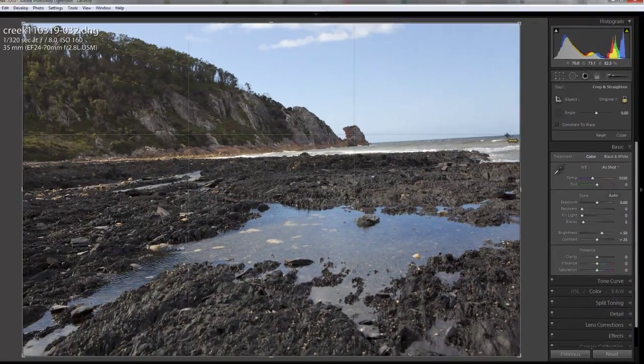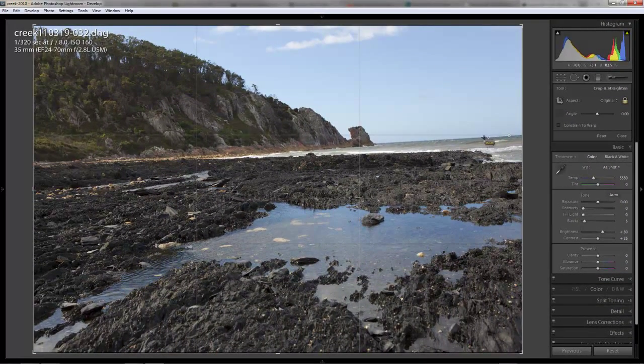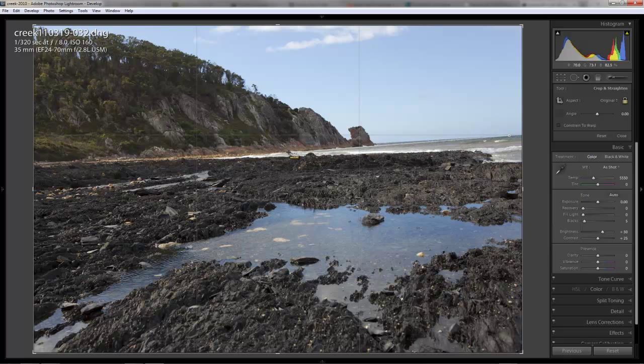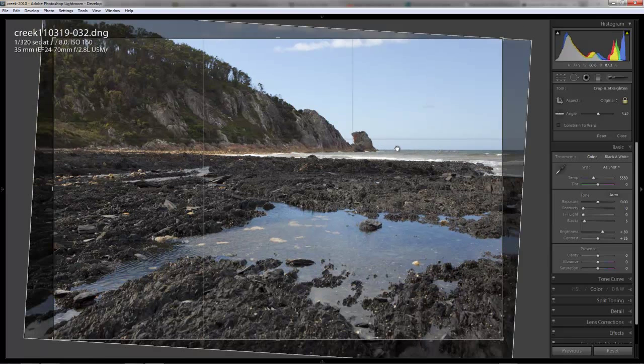And you click on that horizontal line and drag a line out, and you can move this up and down. You can see the line that's coming there, and you can align that with the horizon. And when you let go, it'll straighten to that line.